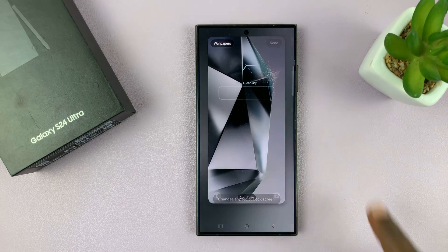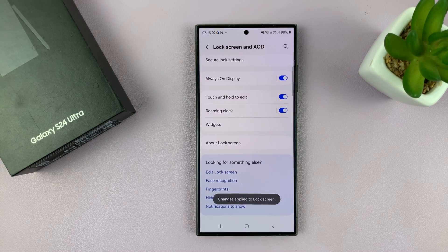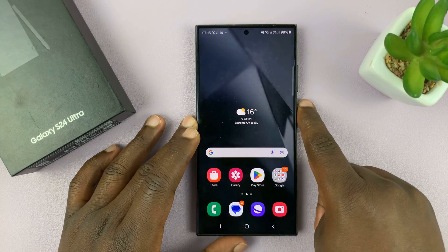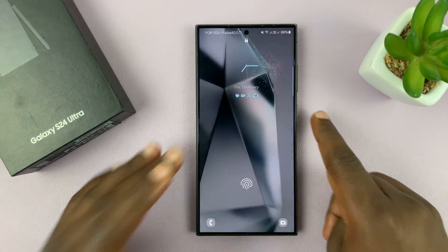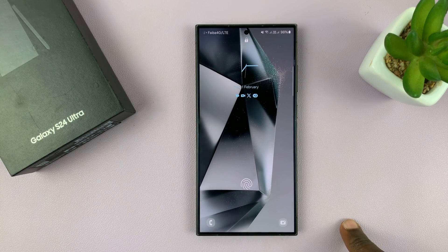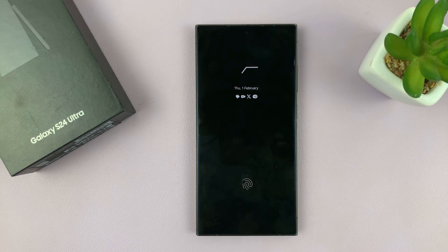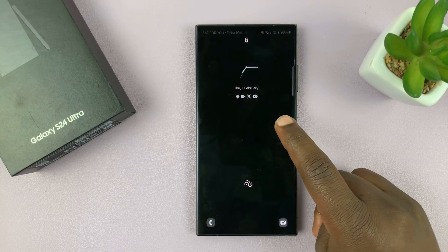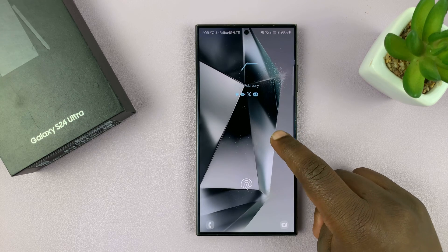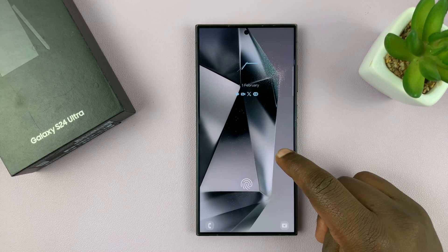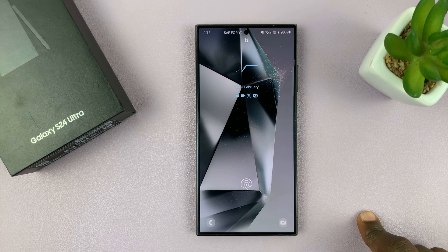Then tap Done to save those changes. You'll notice the lock screen widgets have disappeared from the lock screen. That is basically how to remove or delete lock screen widgets on the Galaxy S24 series.